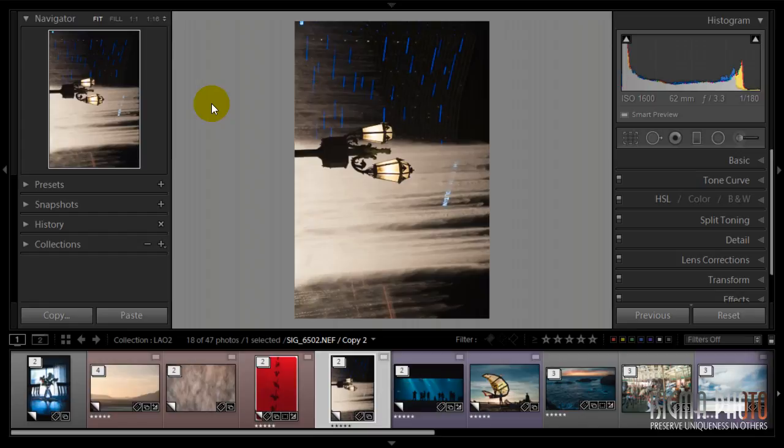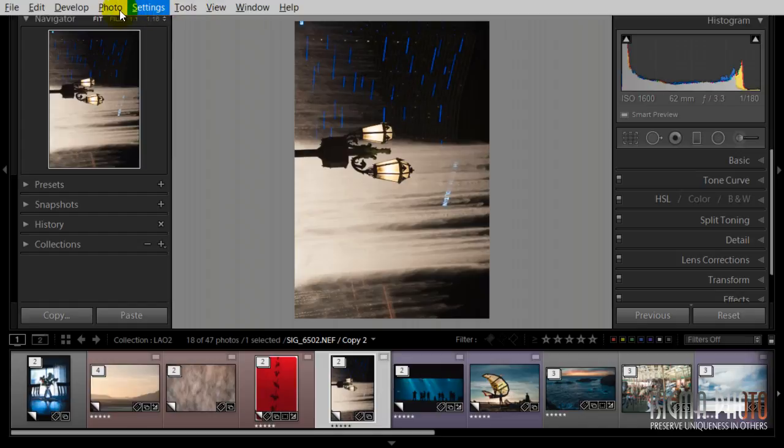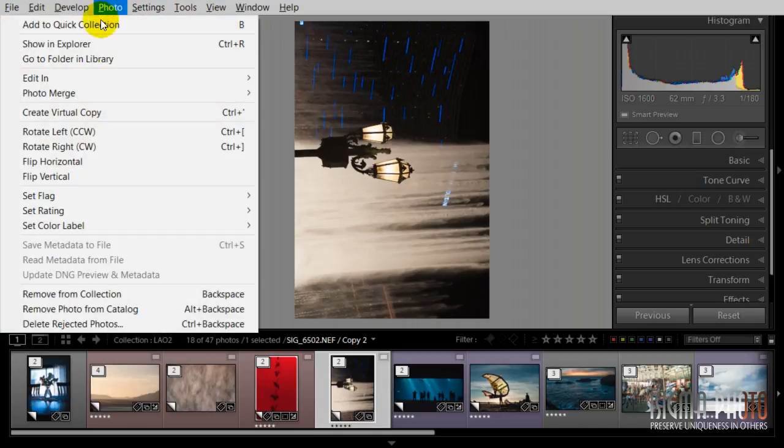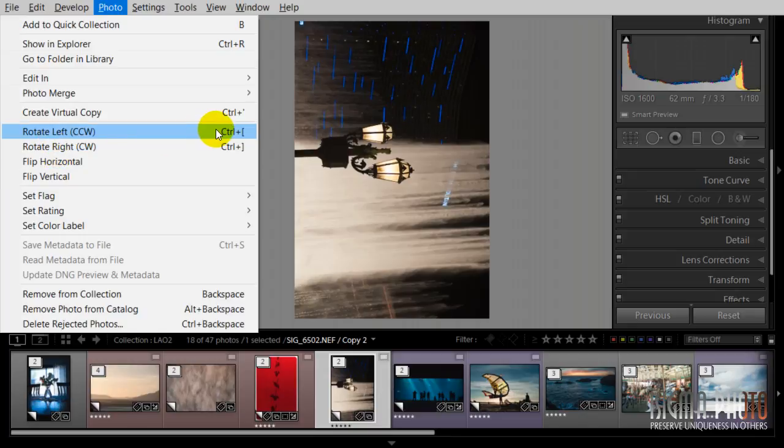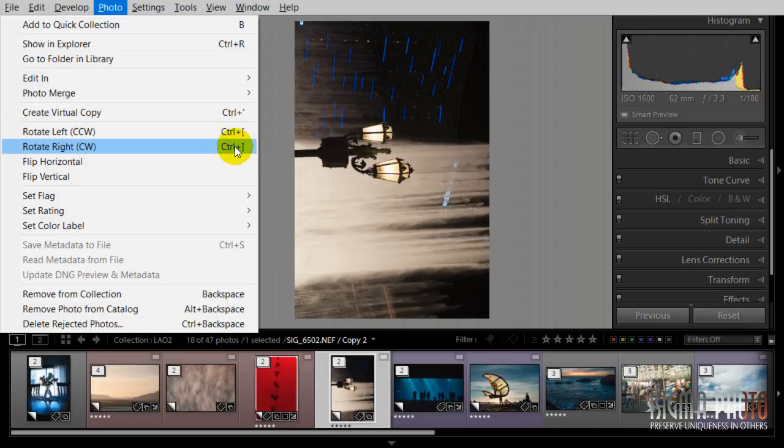Sometimes we need to rotate an image because the camera did not sense portrait orientation, like in this case. To do that, you can use Photo > Rotate Left or Rotate Right, or you can use what I do: Control or Command square bracket, left and right brackets.